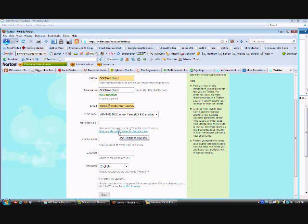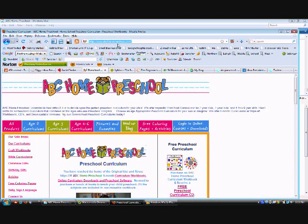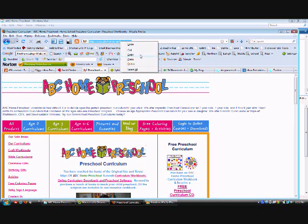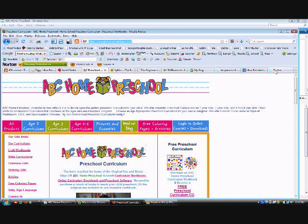This is where you're going to be able to put a link so that people will know a website where they can find out more information about you. So where it says 'more info URL,' stick your URL of the business that you would like it to be directed to. I'm going to copy this ABC Home Preschool and paste it right there.